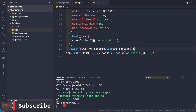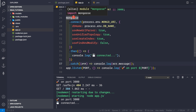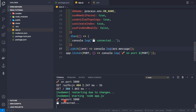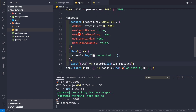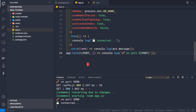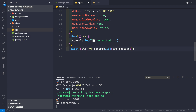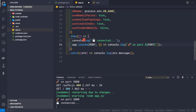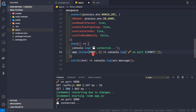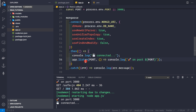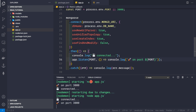Move app.listen inside the .then block, because there's no point listening for connections before MongoDB has connected - you won't be able to serve client data without the database. Now saving the application, we see it first connects to the database and then starts the server on the configured port.